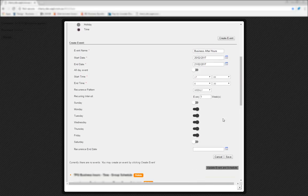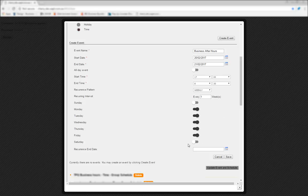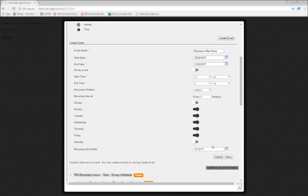Finally, you have an option of setting the recurrence end date. This is the option we spoke about before, which sets the date you actually want the entire schedule to end. Then, we'll hit save.